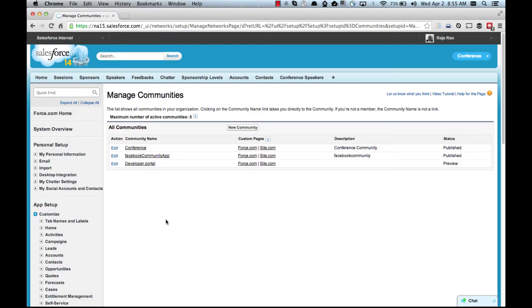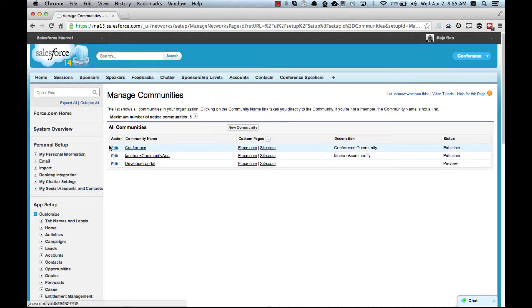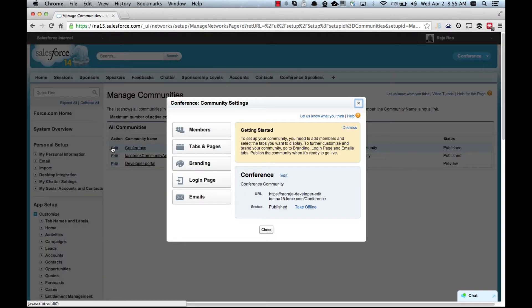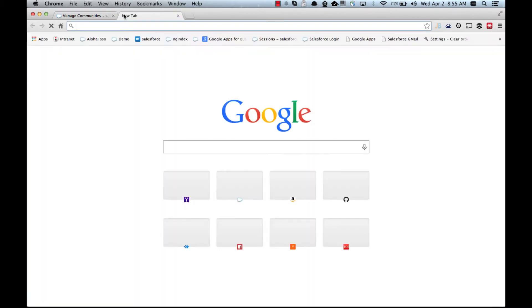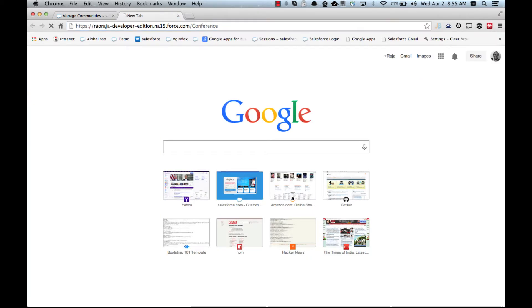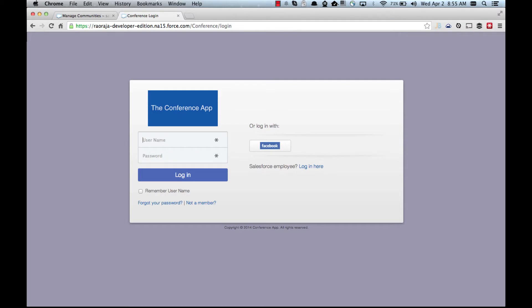I happen to have a community called conference in my org whose landing page URL is this. So if I open it up it shows a login page that our community users would see.